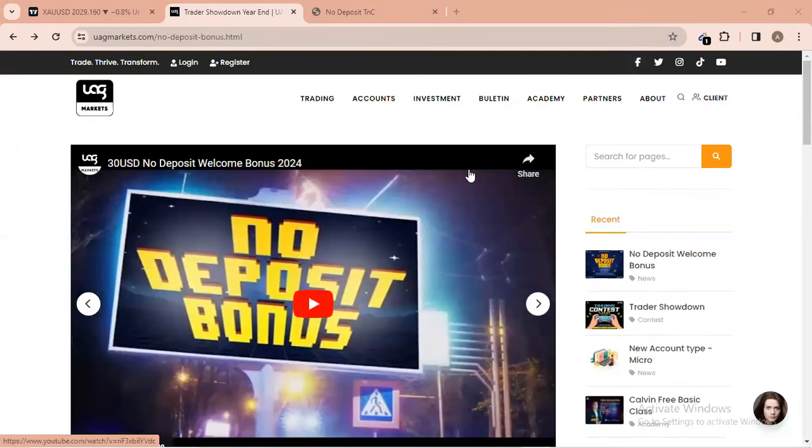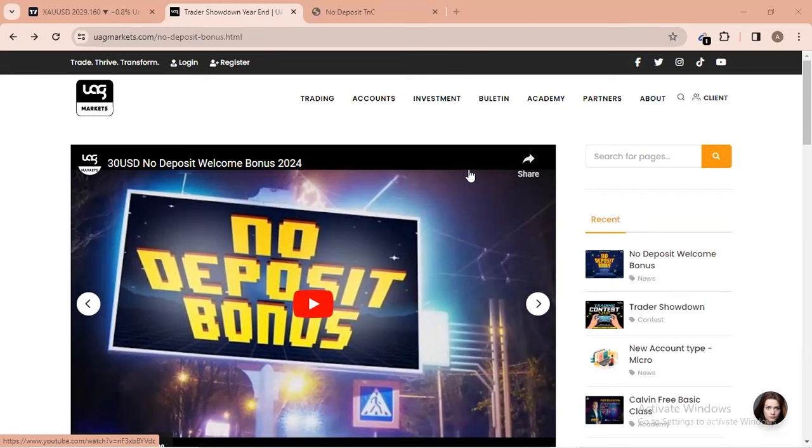Welcome back to my channel. In this video I'm going to show you another no deposit bonus of $30. This broker is new to the system and is offering a no deposit bonus of $30 to all their new clients. If you have an account with them already, you are not eligible to claim these $30.